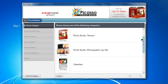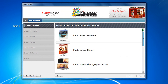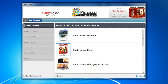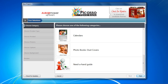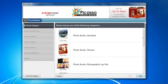Begin by selecting a category from the provided list: Photobooks Standard, Photobooks Themes, Photobooks Photographic Layflat, Calendars, or Photobooks Dust Covers. The Need a Hand Guide will be covered later in the video tutorials. For this example, I will use the Photobooks Standard category.